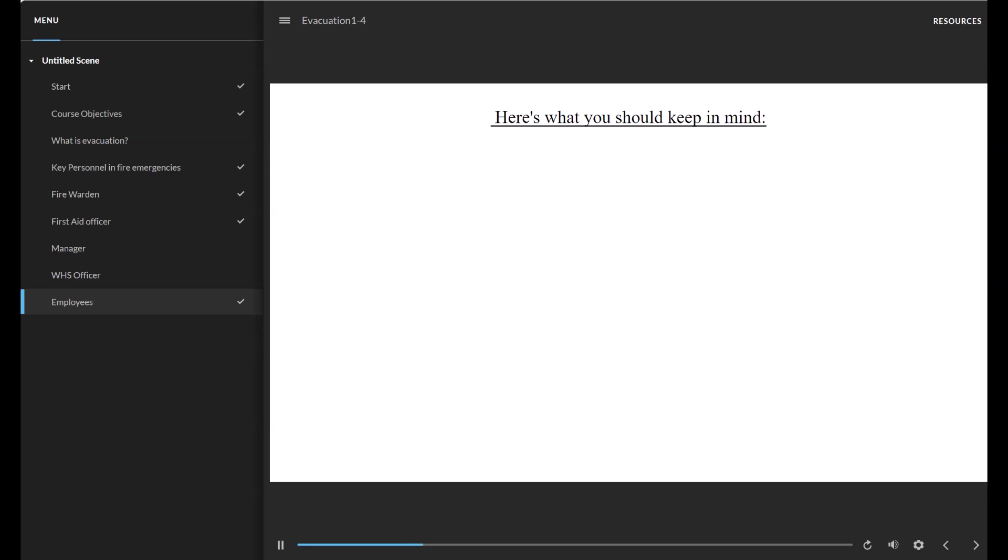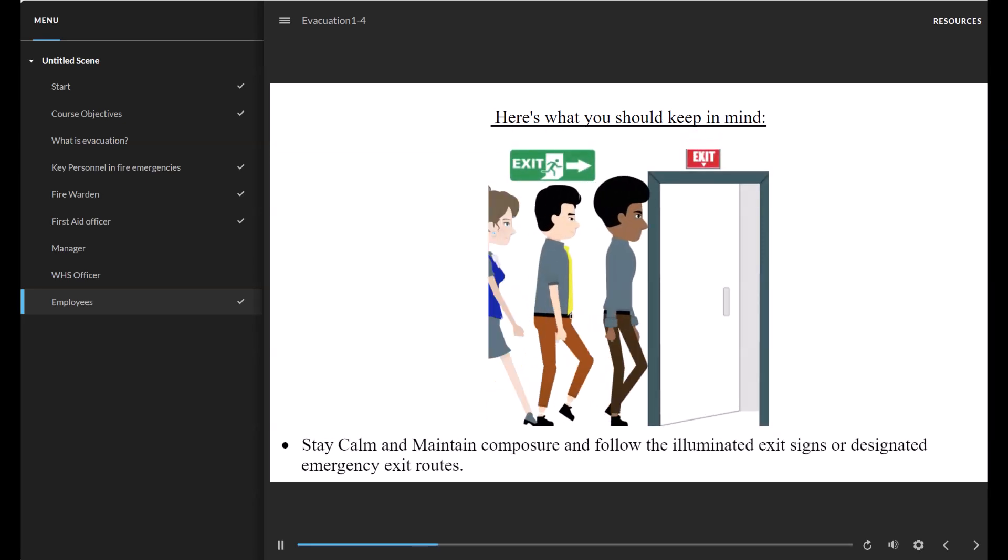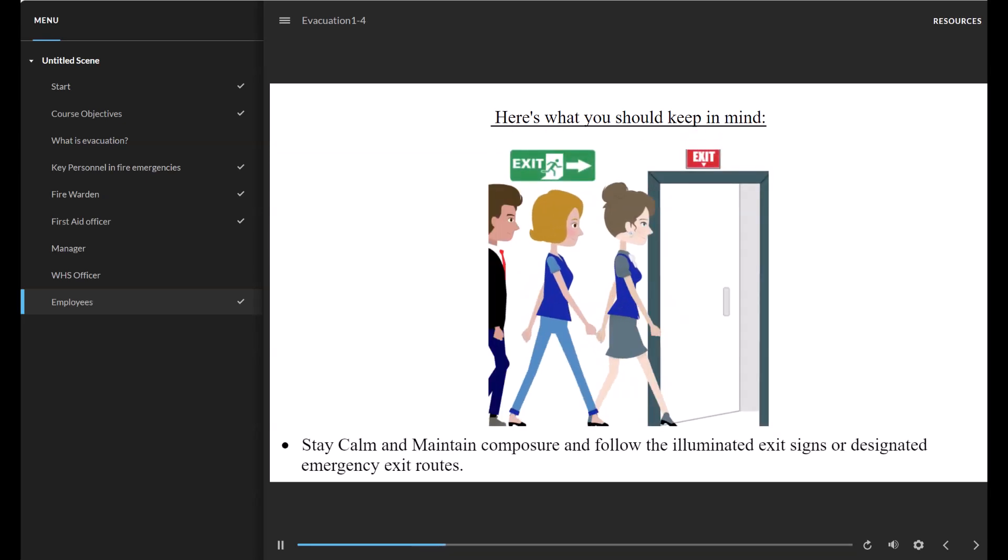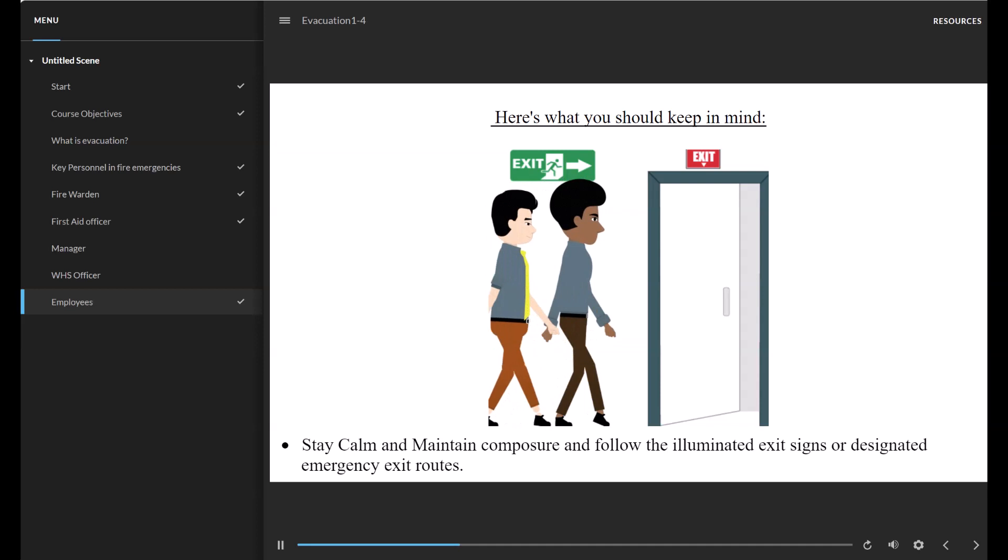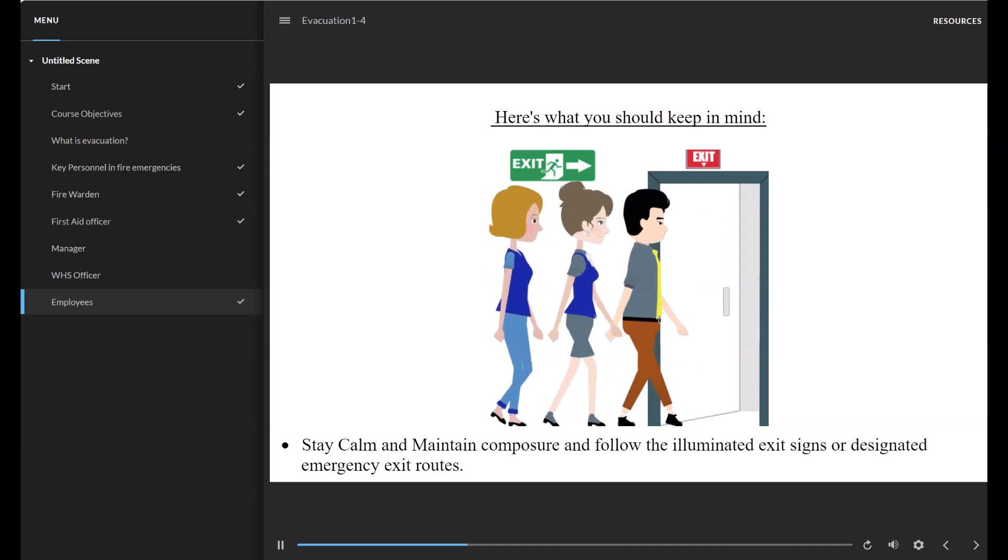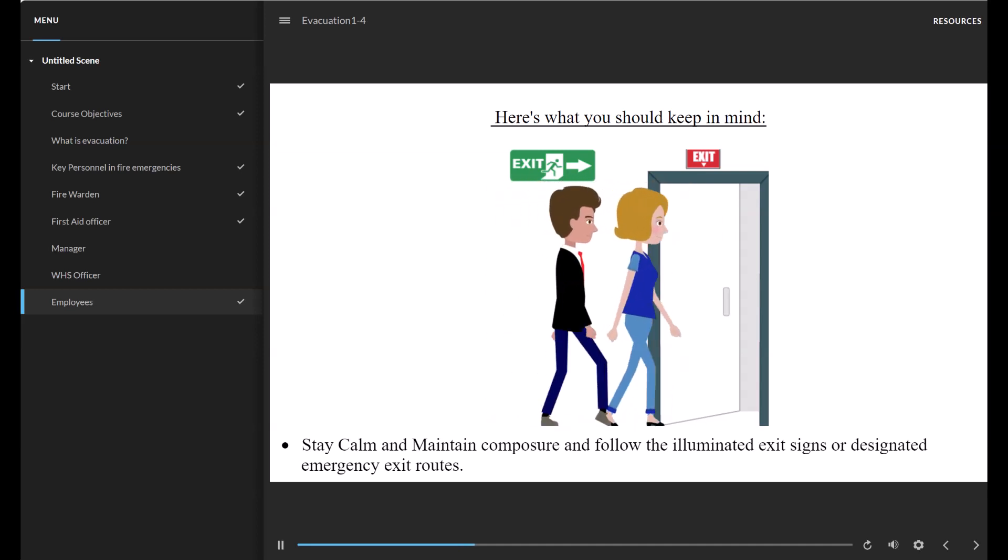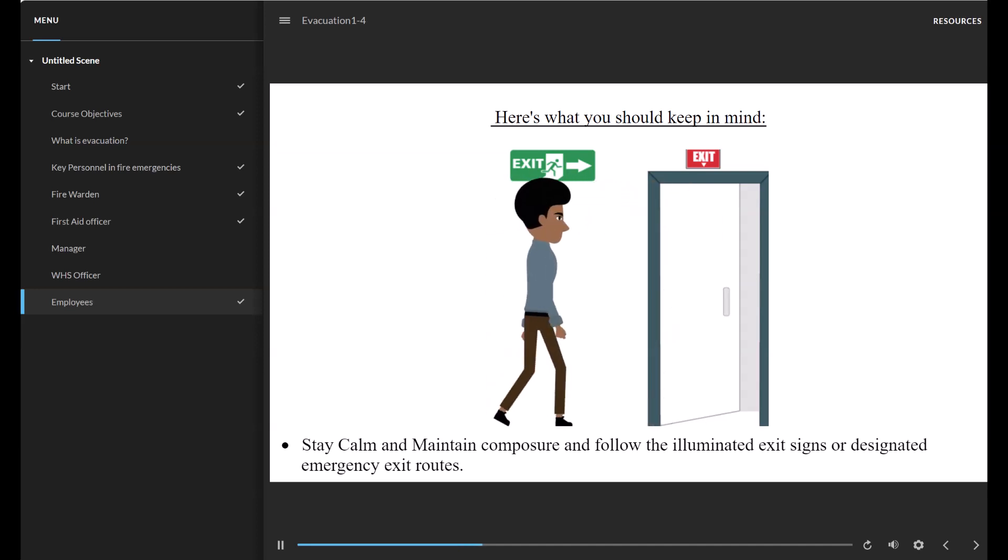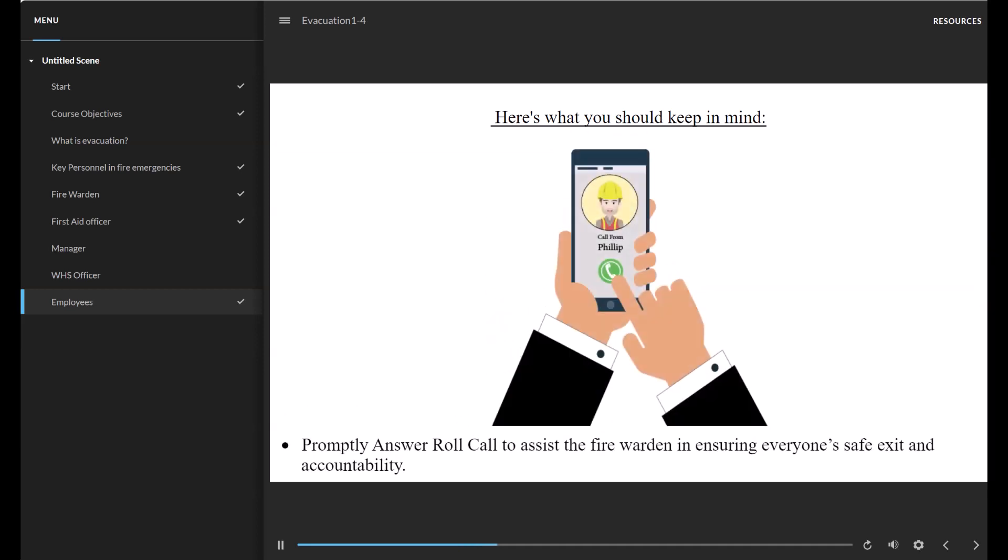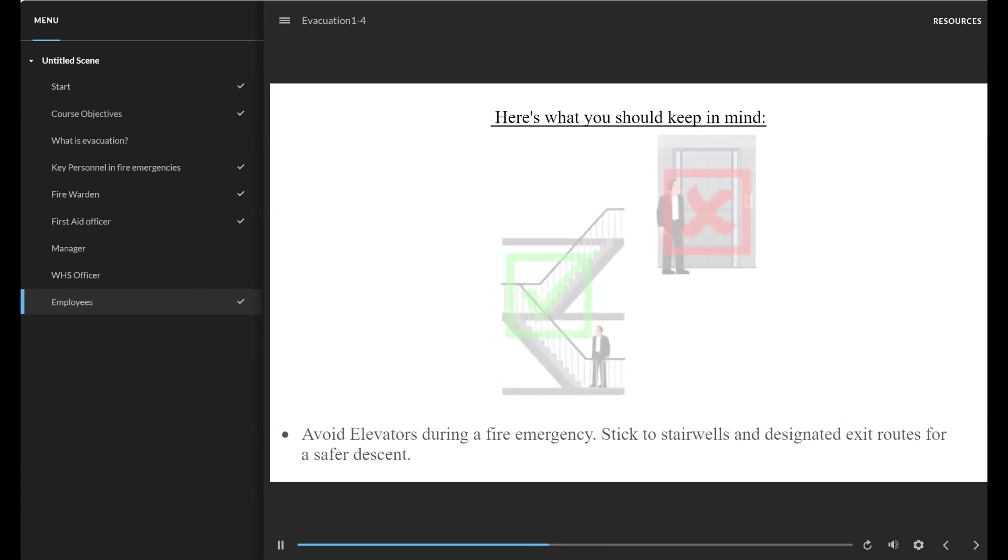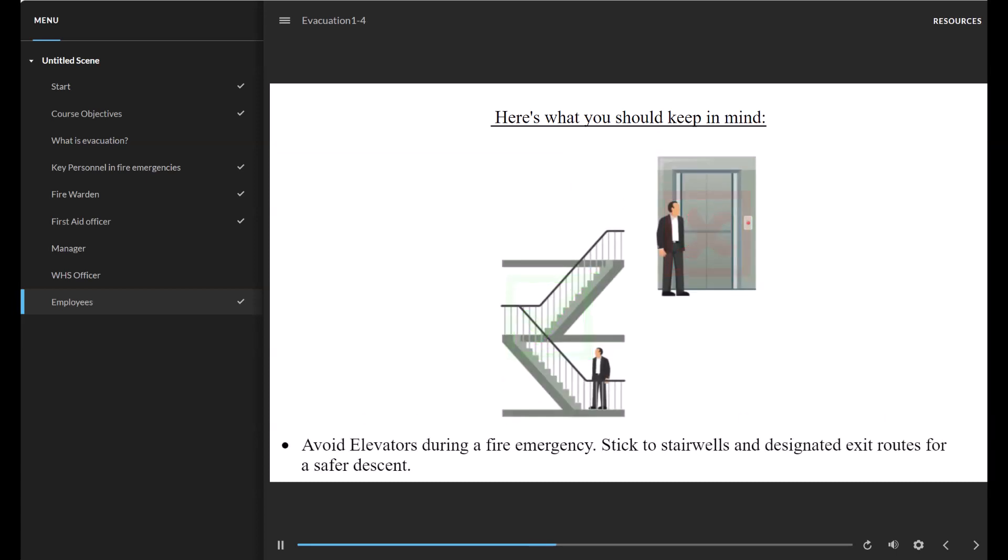Here's what you should keep in mind. Stay calm and maintain composure and follow the illuminated exit signs or designated emergency exit routes. Promptly answer roll call to assist the Fire Warden in ensuring everyone's safe exit and accountability. Avoid elevators during a fire emergency.